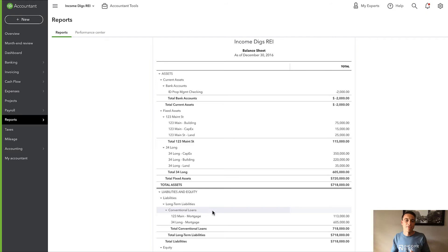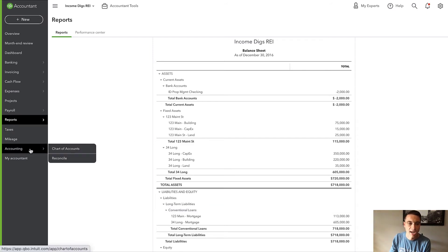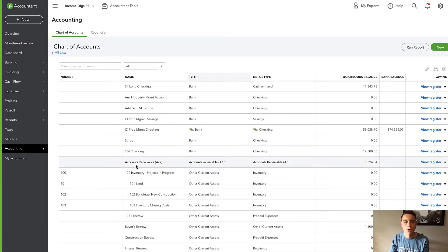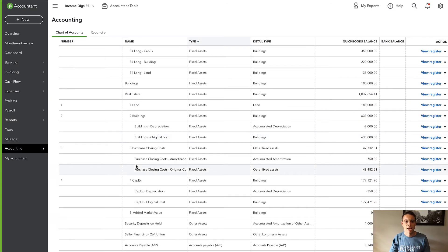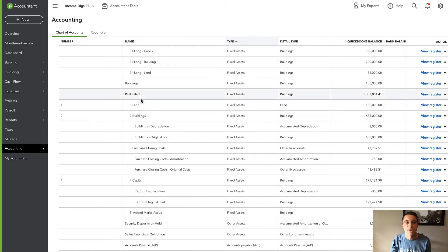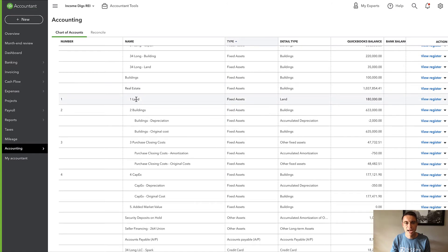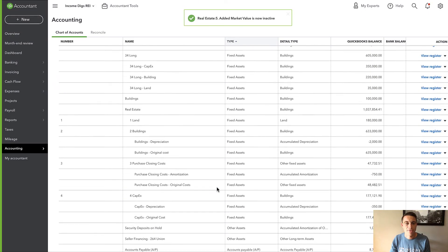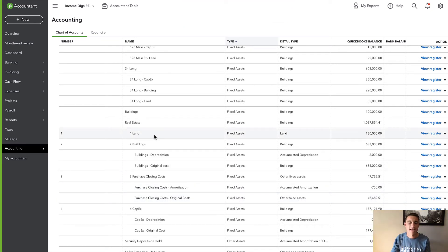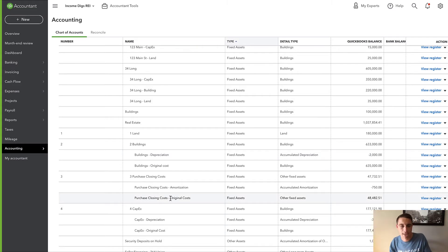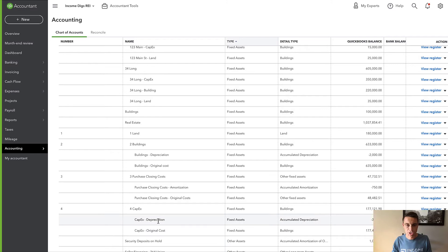The next thing I need to do is convert my chart of accounts to a more generic chart of accounts. For my property, I have a really structured, generic set of accounts. I have an overarching parent account called Real Estate, and within that: land, buildings, purchase closing costs, and CapEx. Three of them are depreciated and/or amortized. So I have the original cost of the building and then the depreciation logged against it, closing costs with original and amortized amounts, and CapEx with the renovation cost and depreciation.